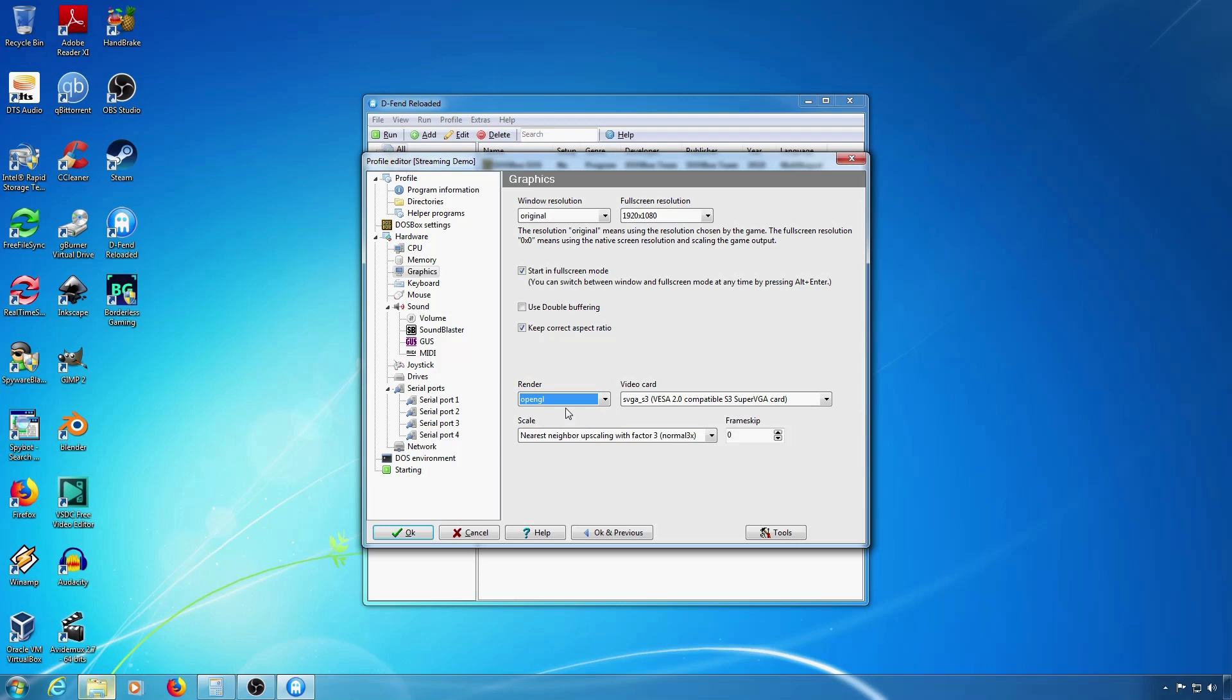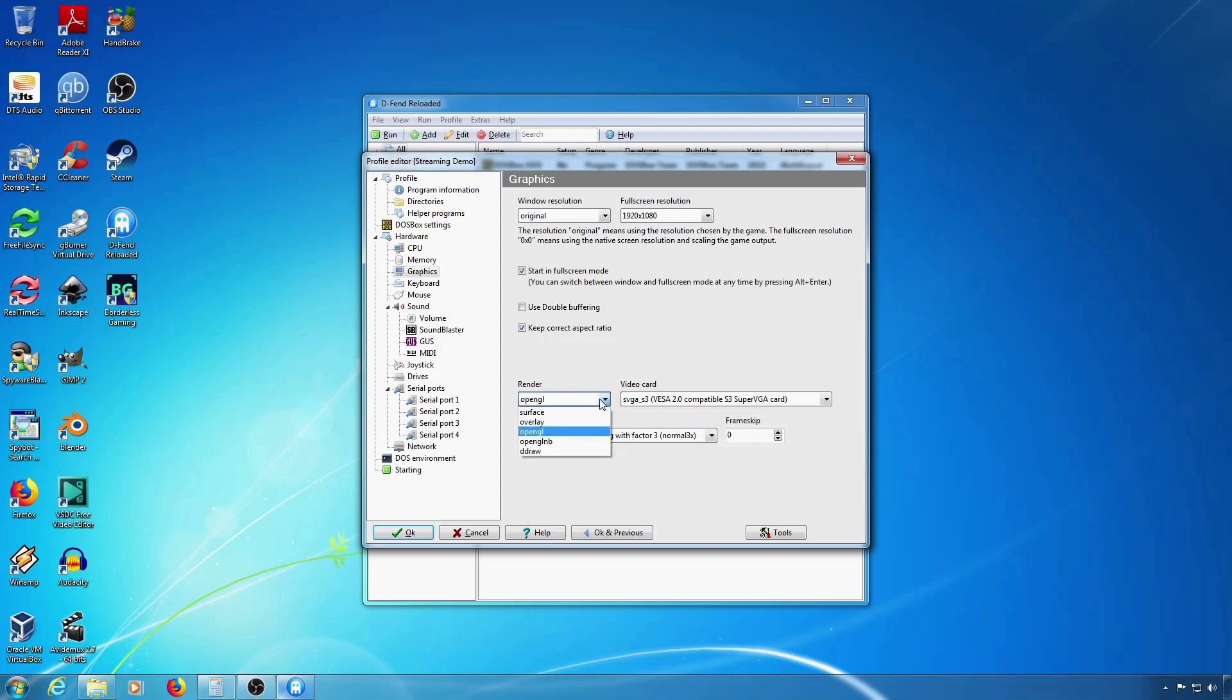The only other way to capture full screen mode is to use display capture. Display capture doesn't work with OpenGL so you'll have to use overlay or Ddraw mode. I would suggest Ddraw mode.